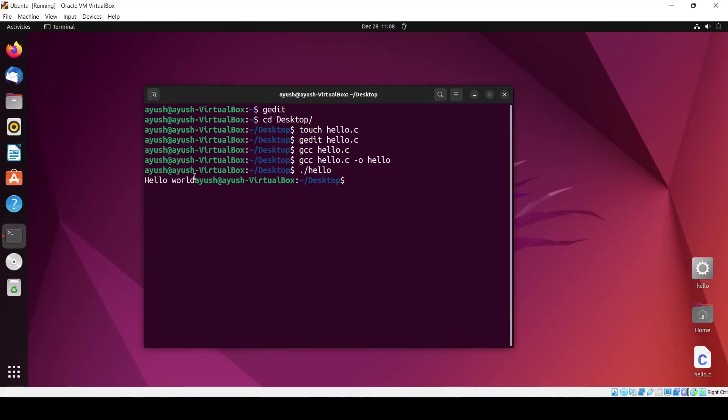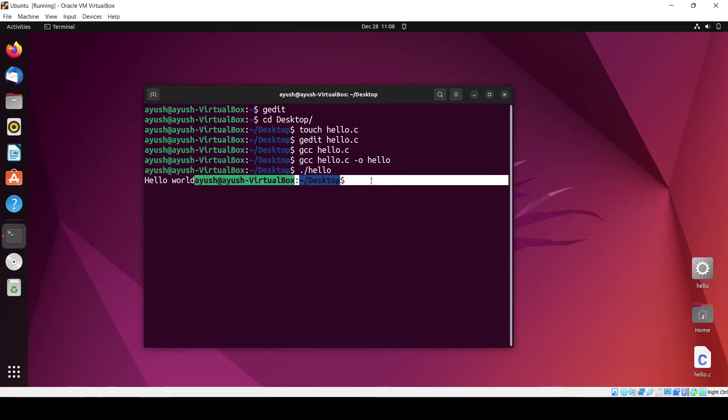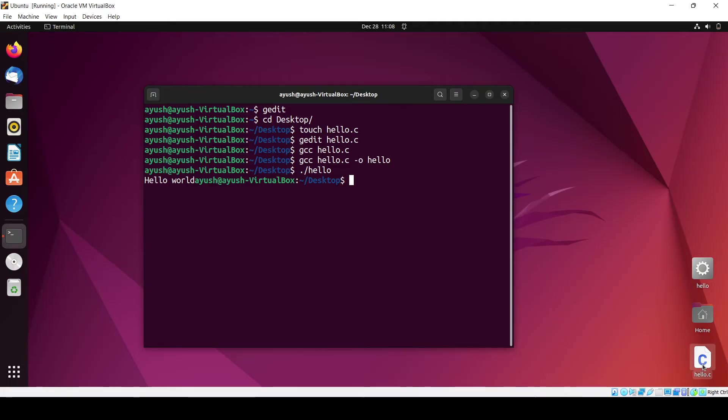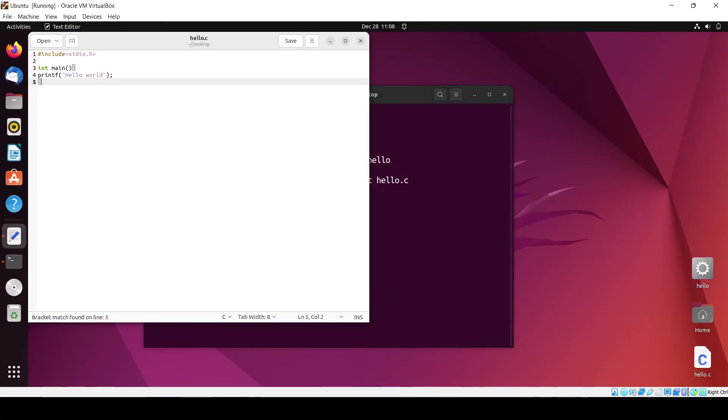You will get the output as hello world. Why are you getting it this way? Because we have not given the newline in the editor. What we can do is change the code and add the new line.